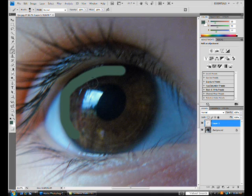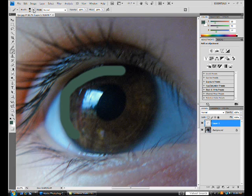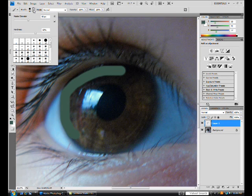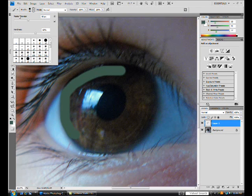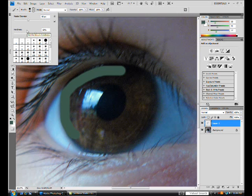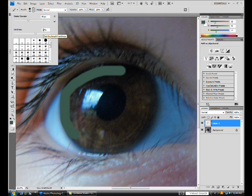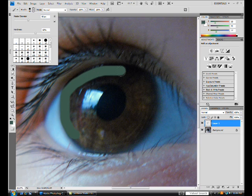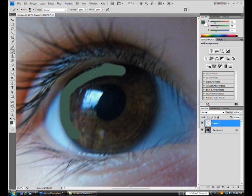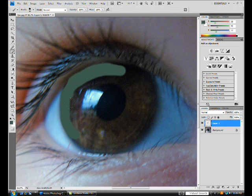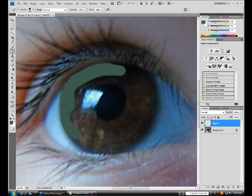You can change the size of your brush by doing that or by clicking up here and measuring your diameter and hardness. For an eye of this quality, I suggest a hardness of 60 and a diameter of 80. So just continue to cover in the entire eye.